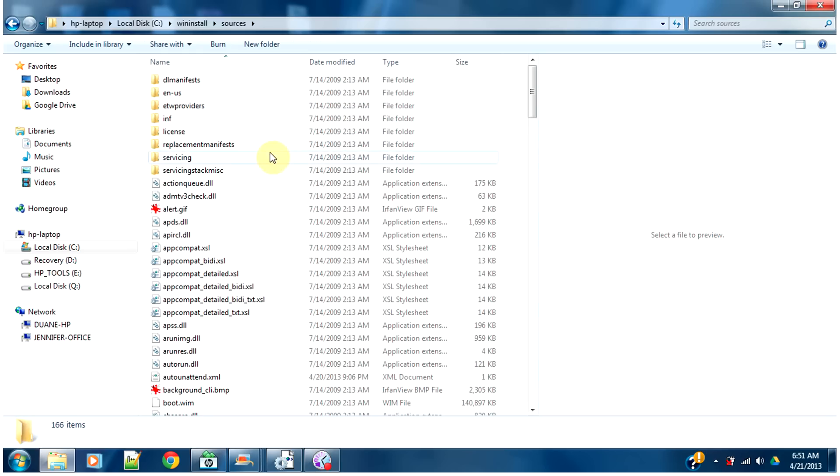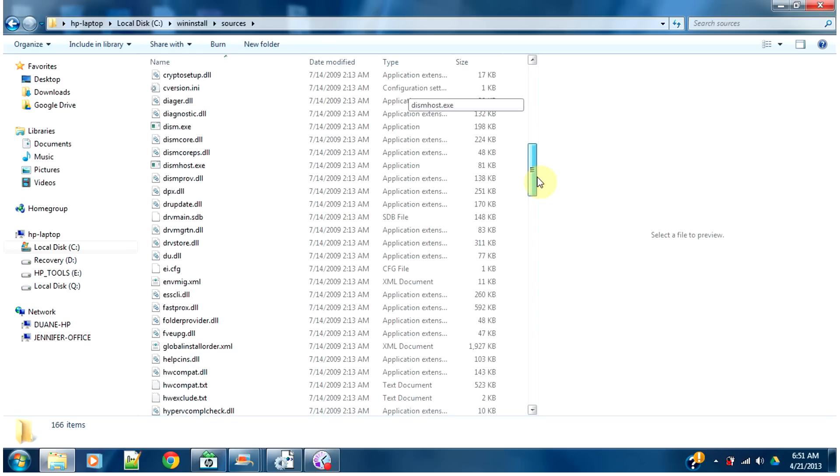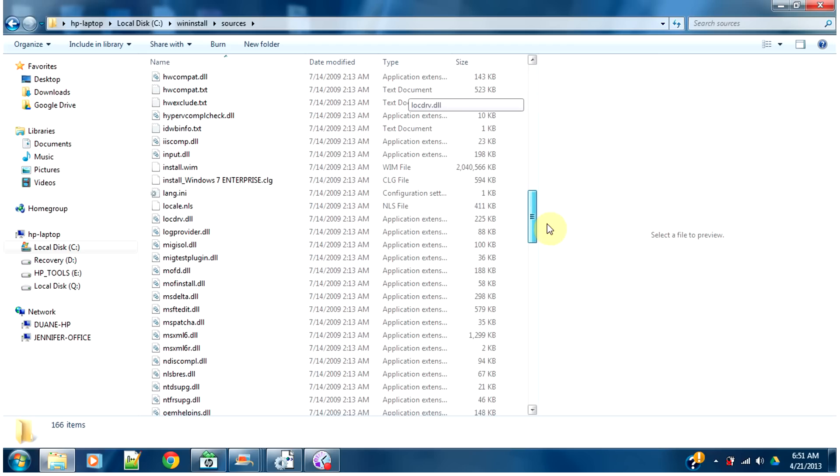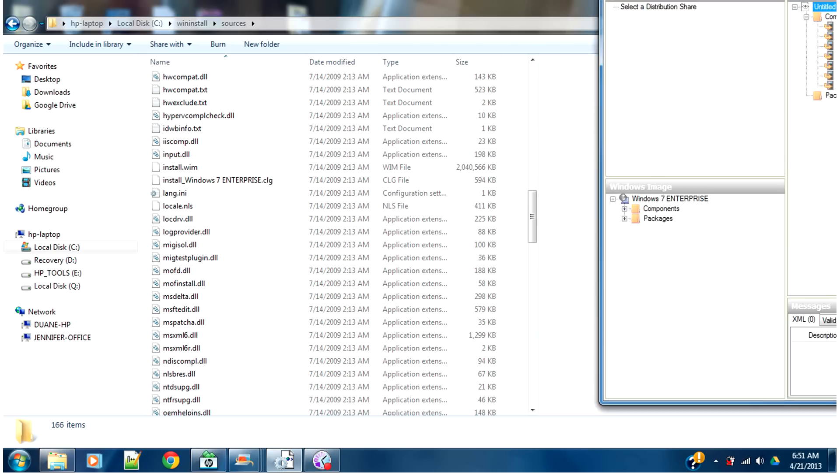Source is the location of our install.wim. Here's our install.wim. This is what we're going to open with the Windows System Image Manager.